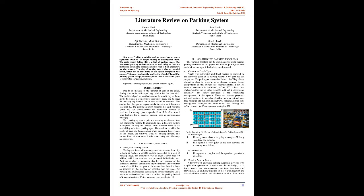Keywords: Parking System, IoT System, Sensors, Safety. Introduction: Due to an increase in the number of cars in the cities, finding a suitable vehicle parking solution has become vital. The traditional parking methods cannot be used today as these methods require a considerable amount of area, and to meet the parking requirement a lot of area would be required. The cost of land has grown exponentially in cities, so it becomes essential that the parking solution requires the least possible space and can accommodate the maximum amount of vehicles.